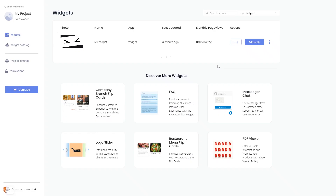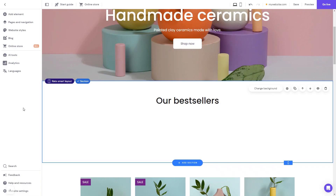Remember, you can always return to the widget and keep on editing it. Now let's head to the Hostinger website editor.